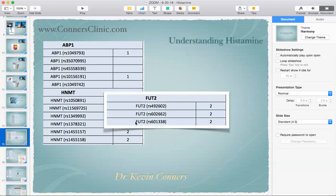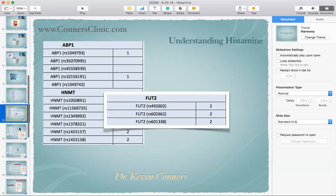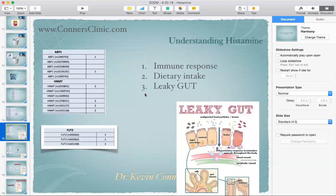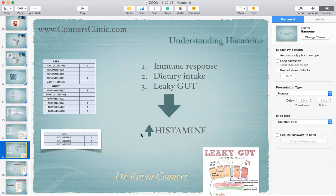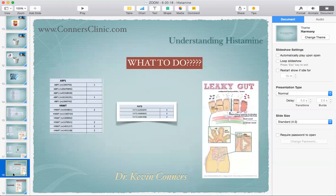We also look at other genes like the FUT2 genes, because this is really important for gut health. You have to go back to why they have the problem in the first place — it's not solely a genetic issue of what clears histamine, but what's causing the ramp-up. You've got to look at leaky gut issues. All these different things can increase chronic histamine levels, and that's what you've got to look at for causes.